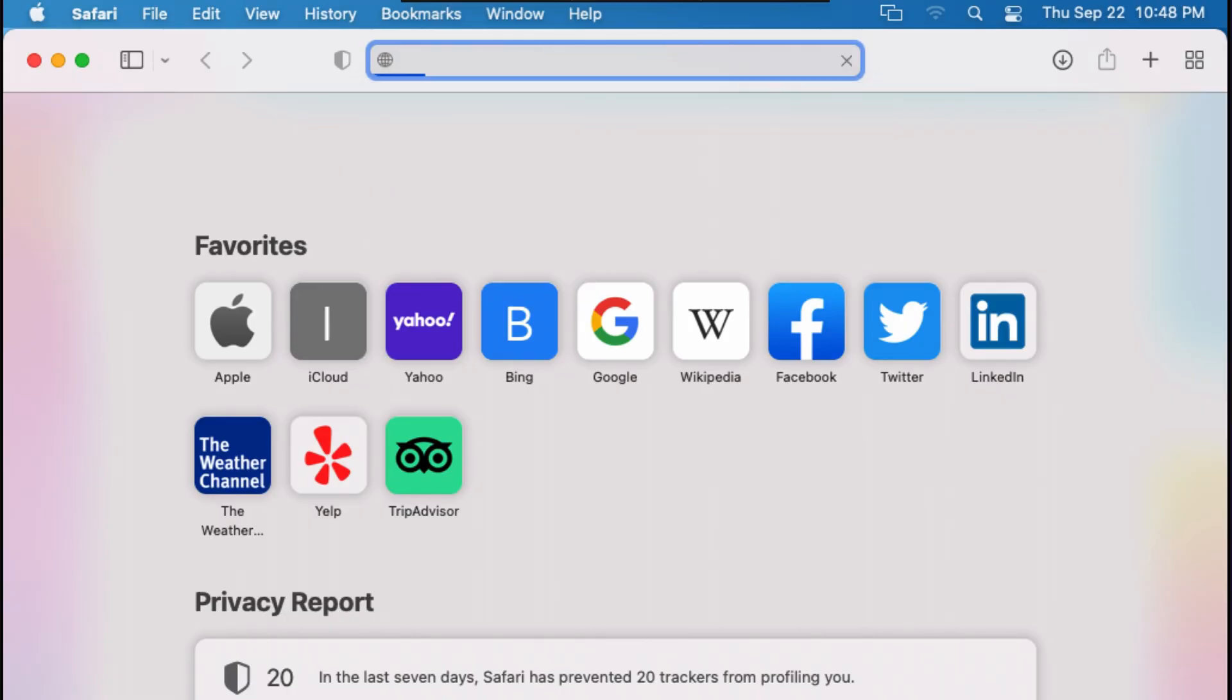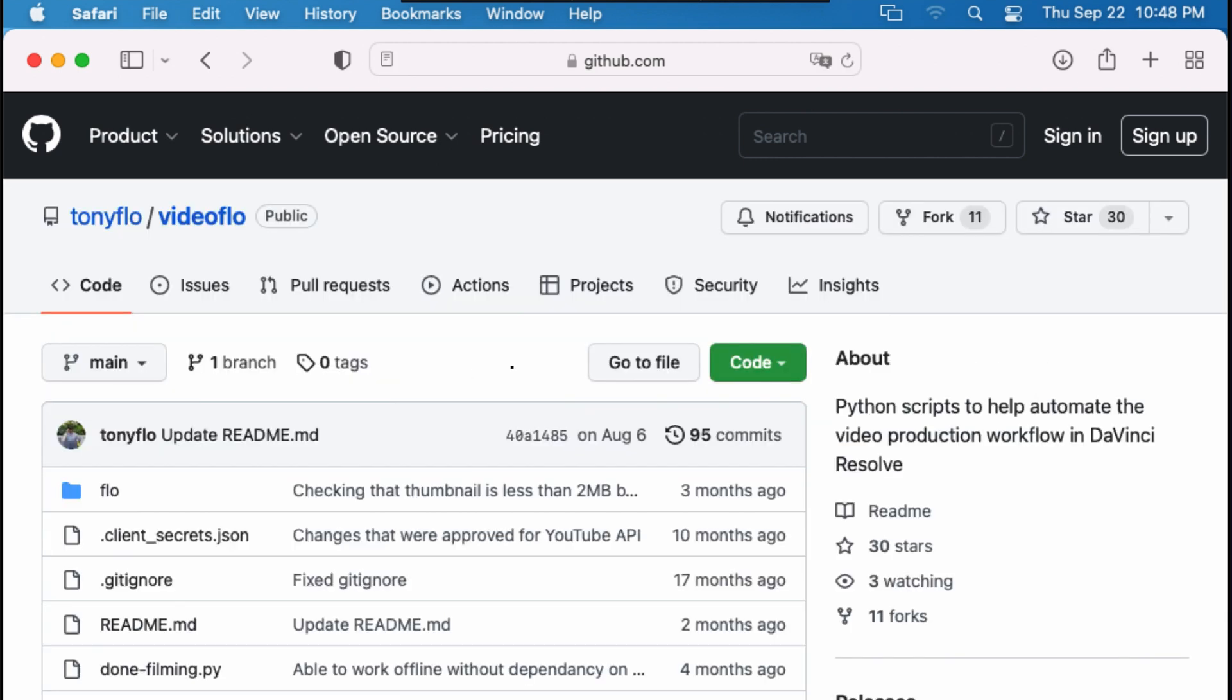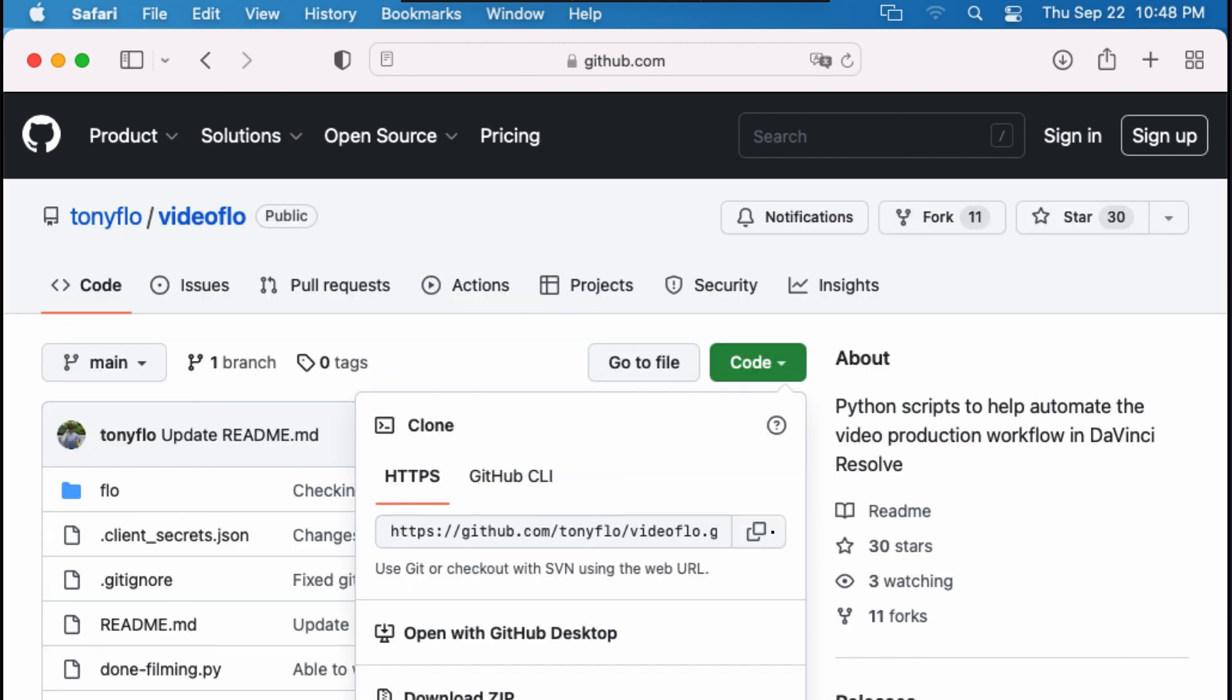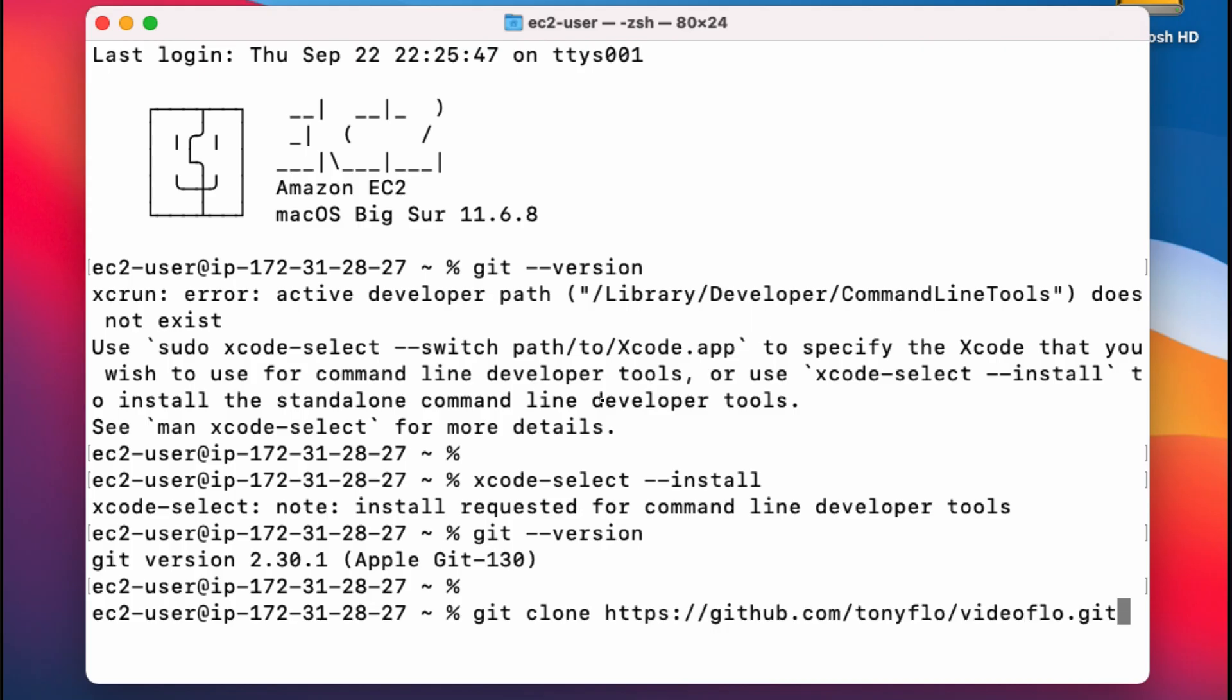I'm now going to show you an example of how to clone a Git repository. I'm going to go to my GitHub page and open up my video flow project, and by clicking on this code dropdown and copying the repository's URL, I can simply go back to my command prompt and do git clone, and then paste the URL of the repository.